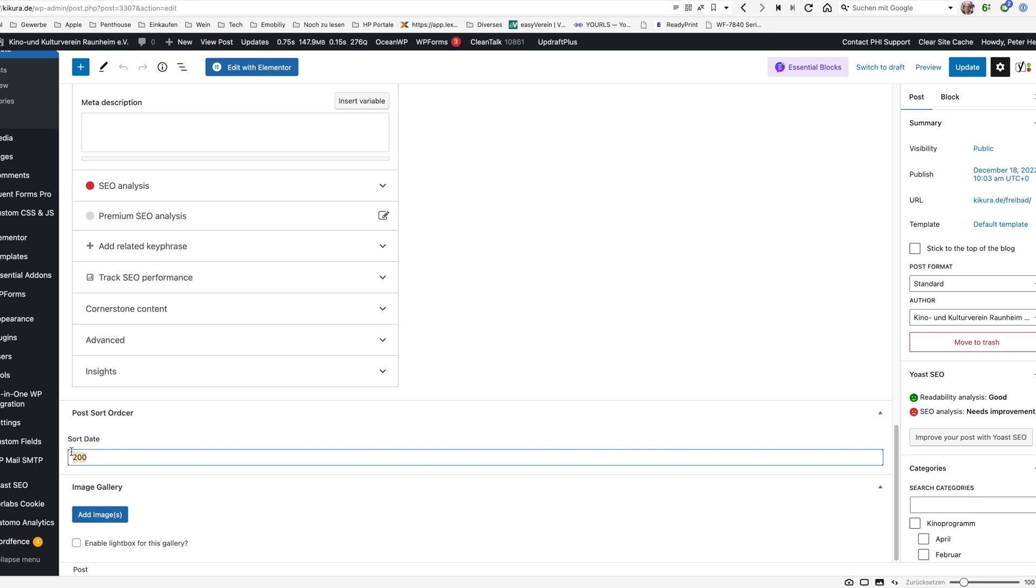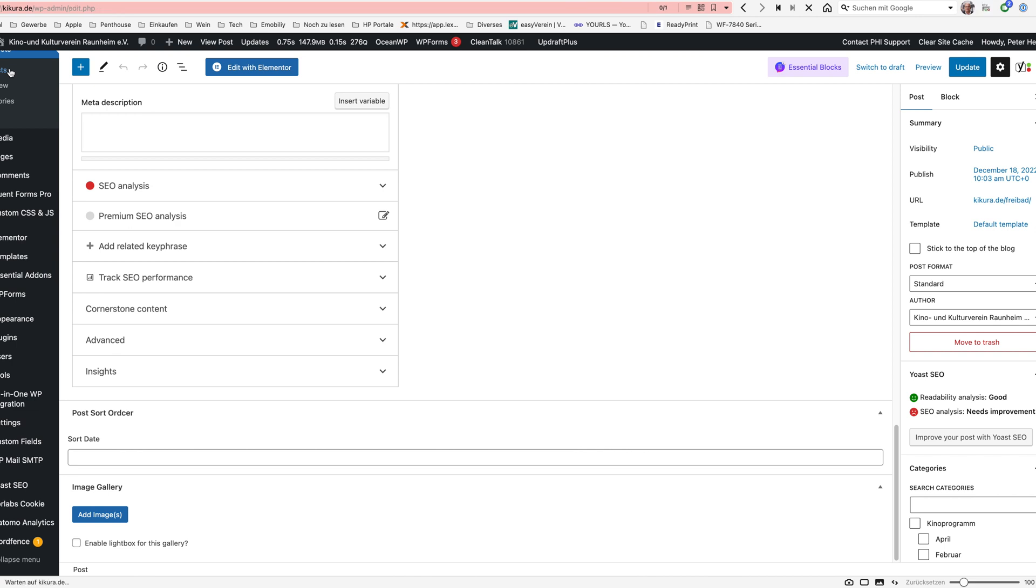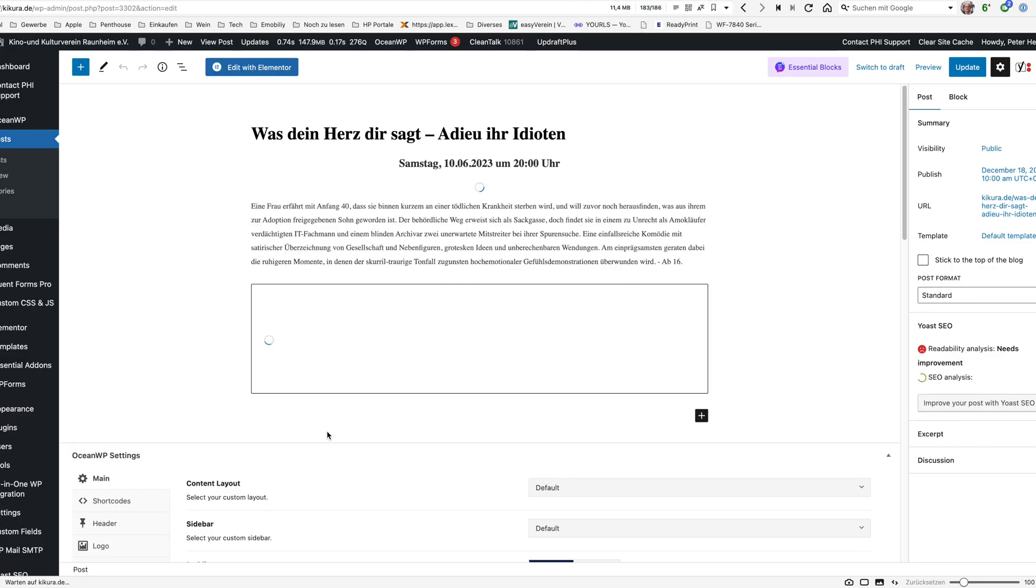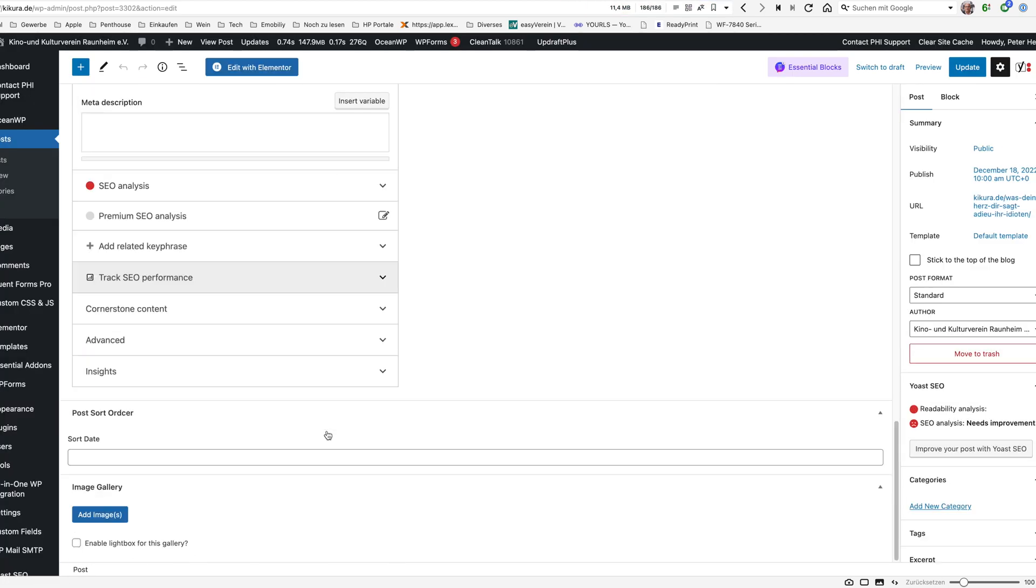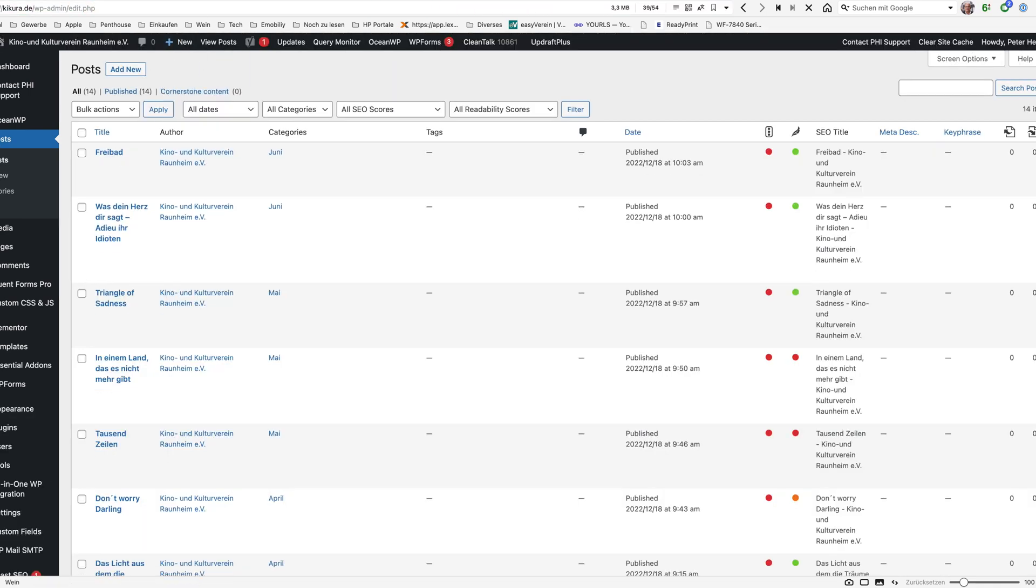I already used this in a session before so there's something in. If I would go into another post like this one then you will see that this value is initially empty. So what do we want to achieve?